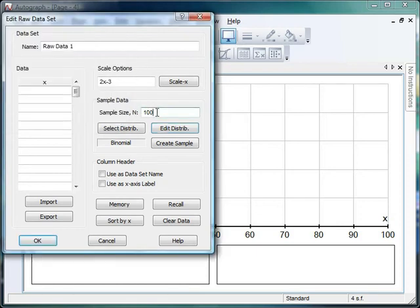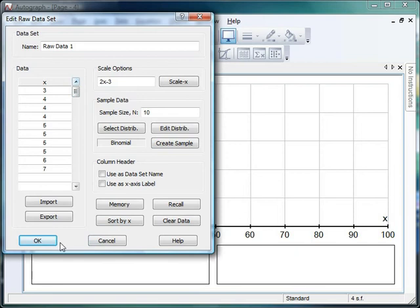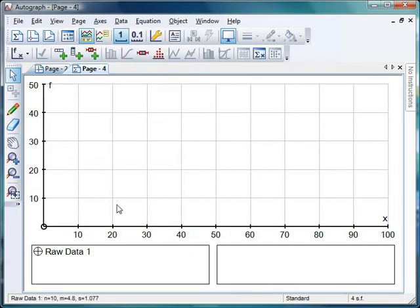So what I'm going to do first is I'm going to do this experiment 10 times, so 10 lots of 10 tosses. And let's create my sample there and see what I get. And remember I can sort by X and all that kind of stuff. So that's my data. And let's click OK and let's see what that looks like. And of course I can get the students to predict what do you reckon the most popular number of heads to get is and all that kind of stuff.